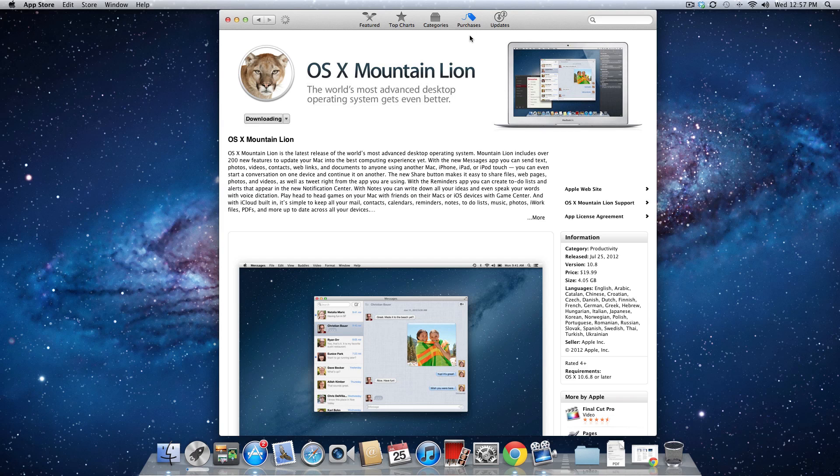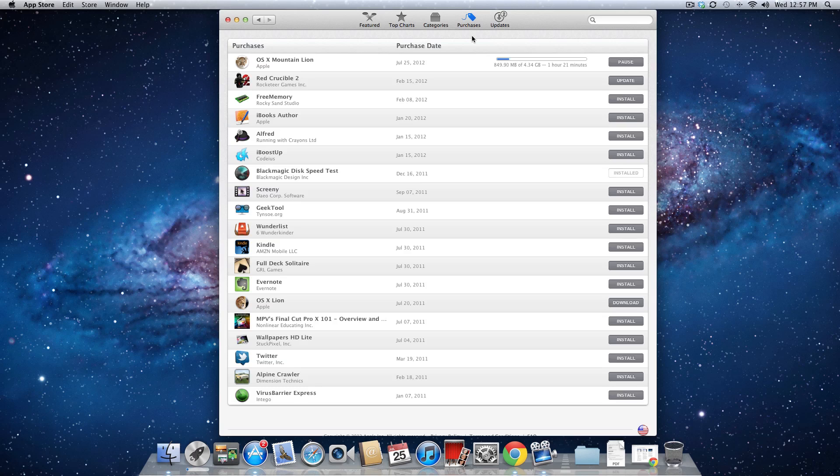For me, I believe I started out at about an hour and 40 minutes, and now I'm down to an hour and 21 minutes, so not too bad at all.